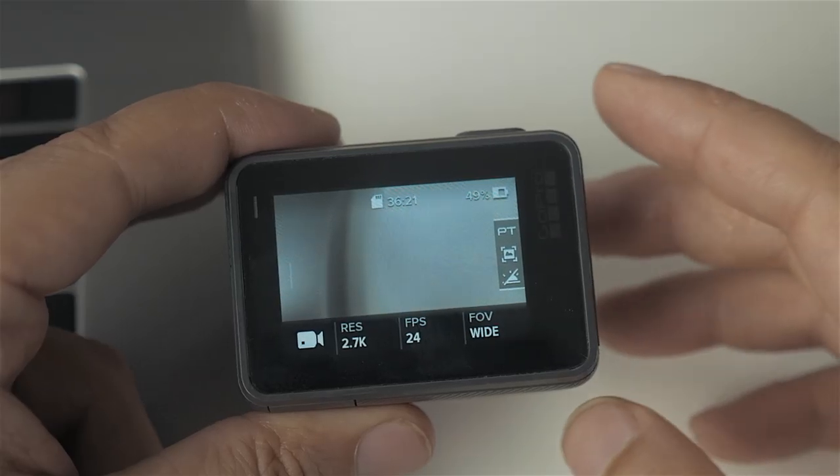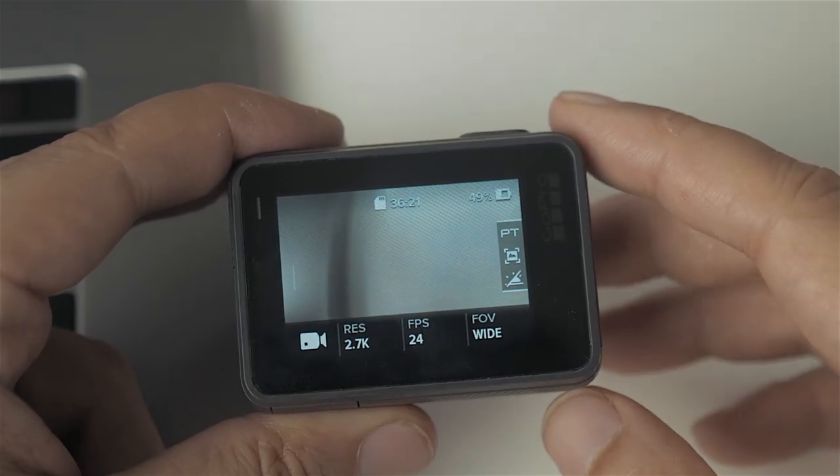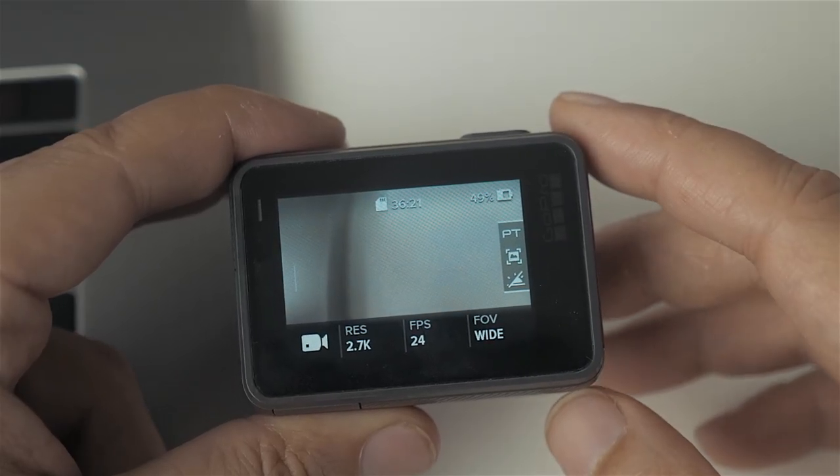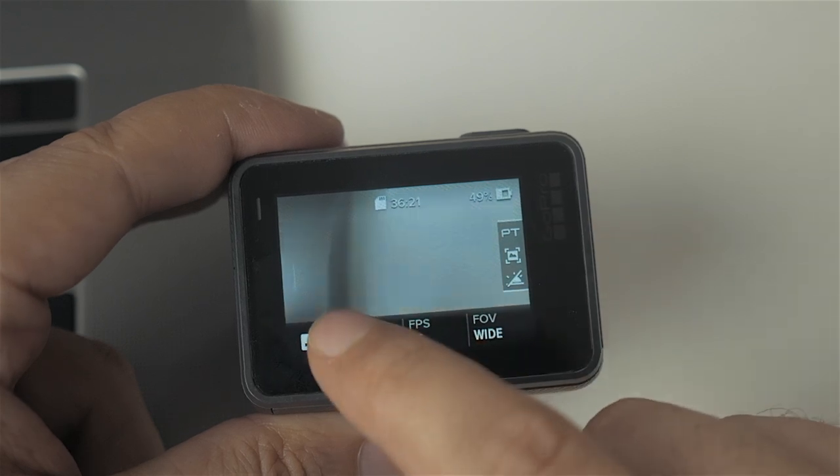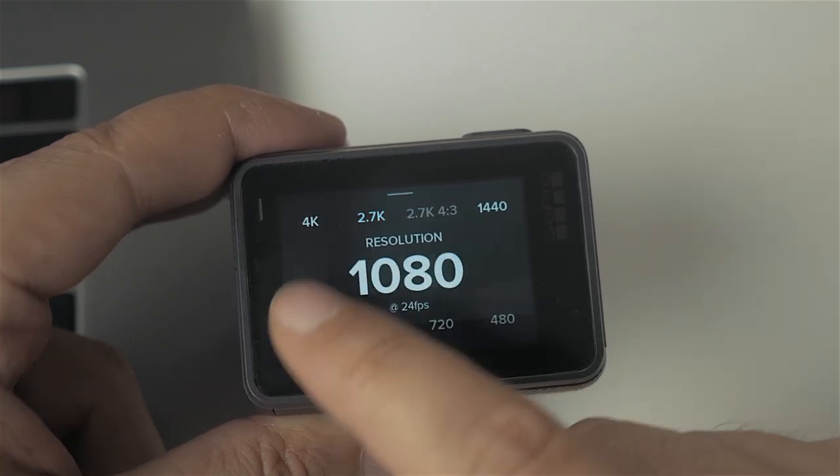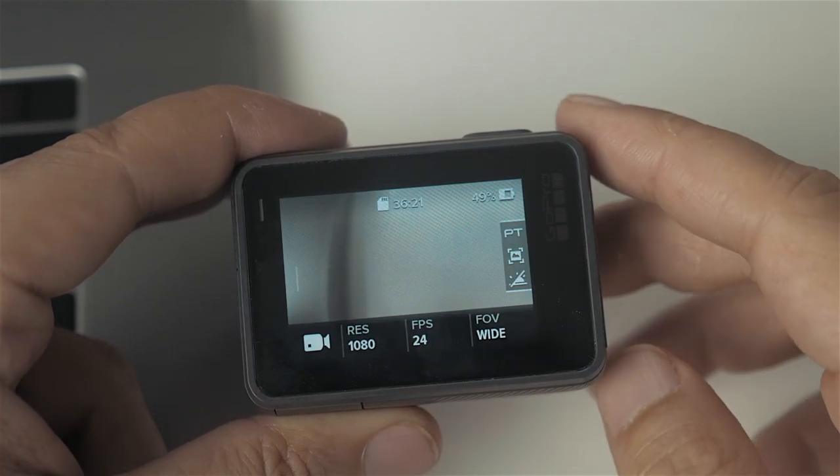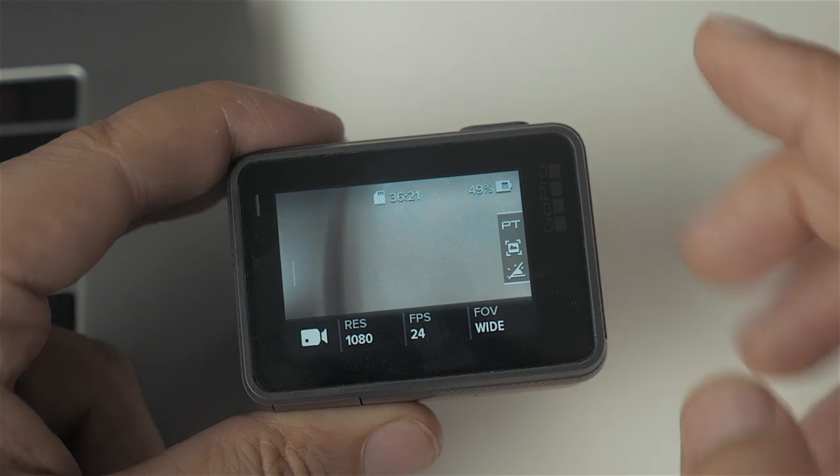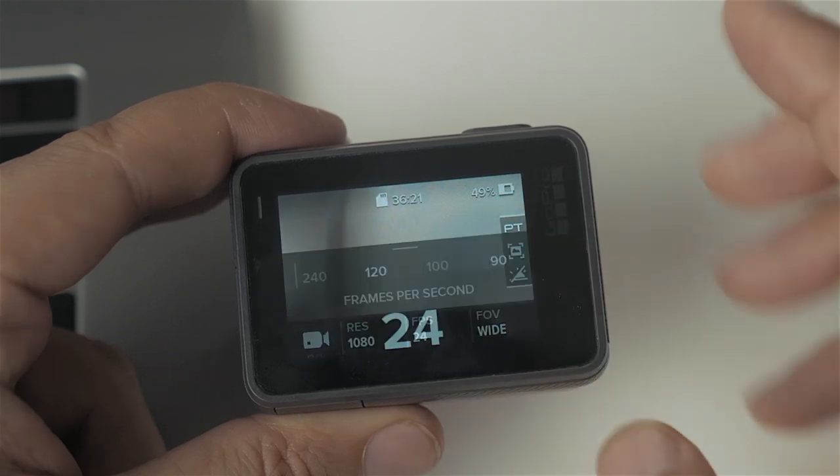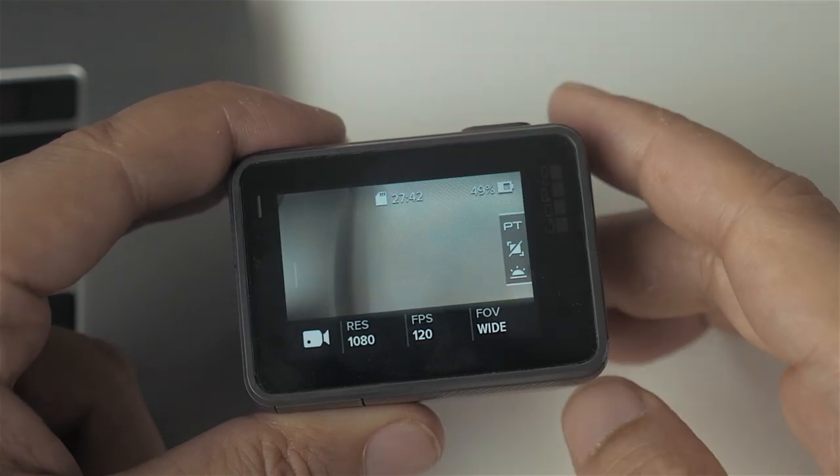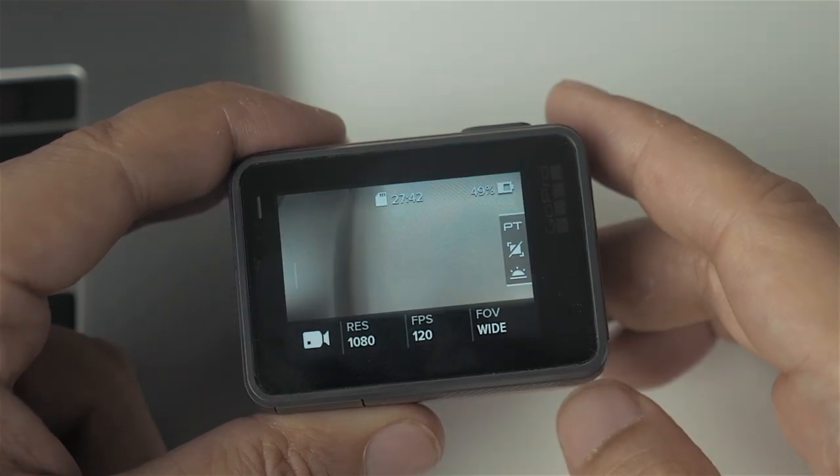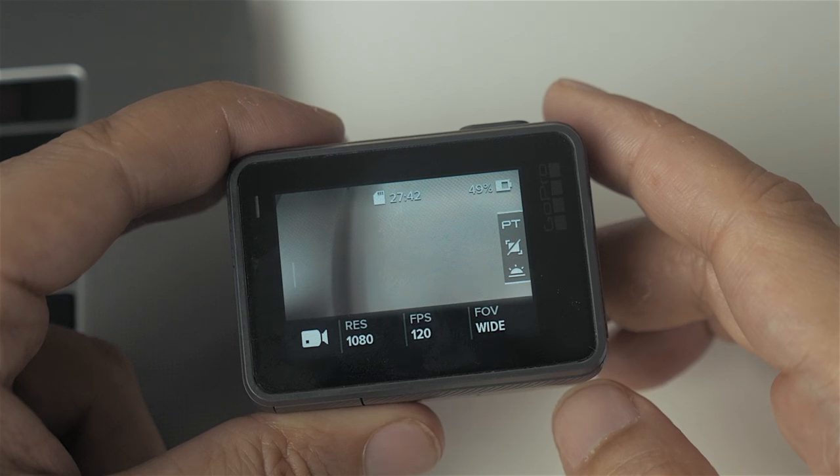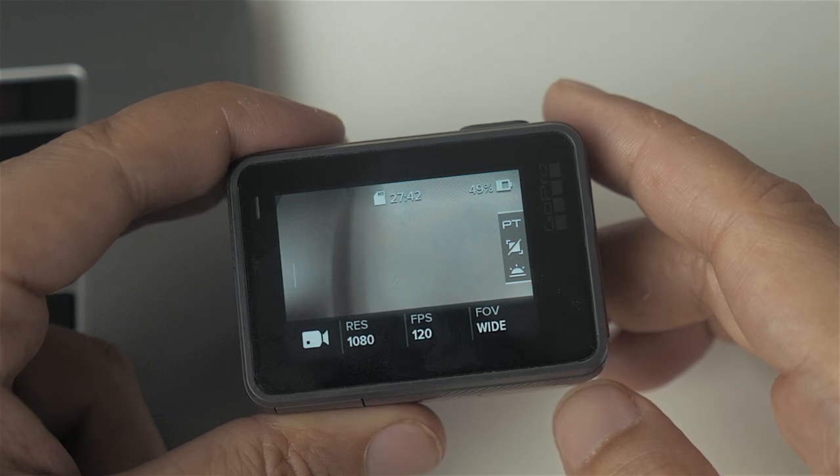To really bring out that cinematic feel, let's do this in slow motion. And for that, we have to change the resolution to 1080p in order to get access to higher frame rates. Then let's change the frame rate to 120 frames per second in order to have enough frames to slow the footage down considerably but still have it look smooth.